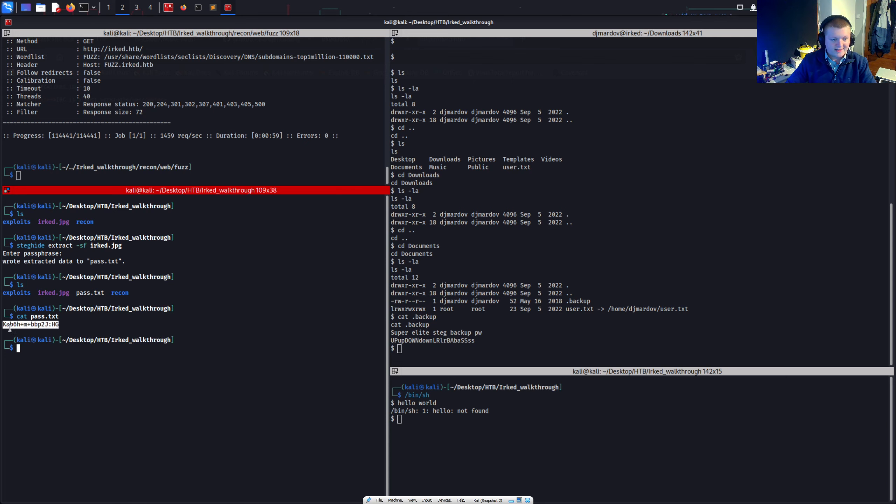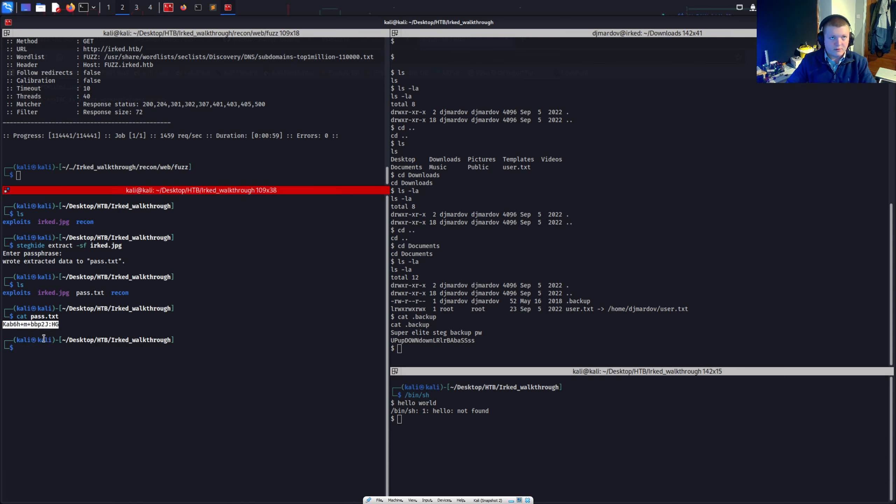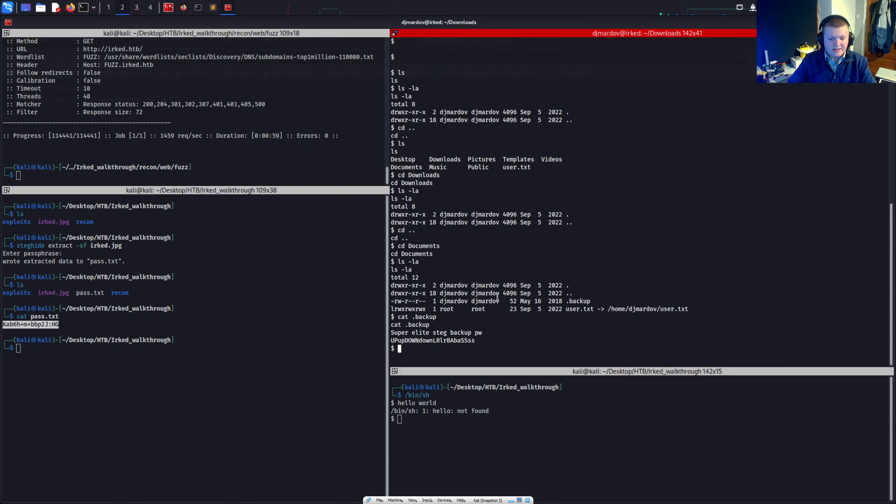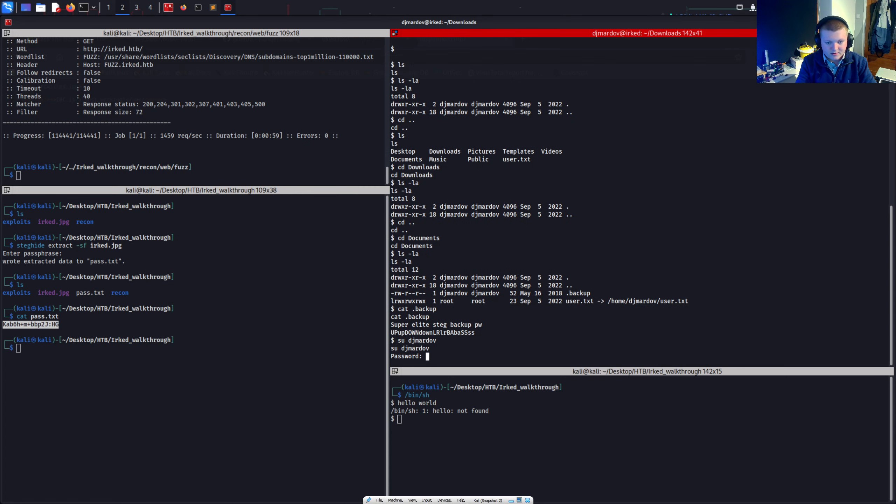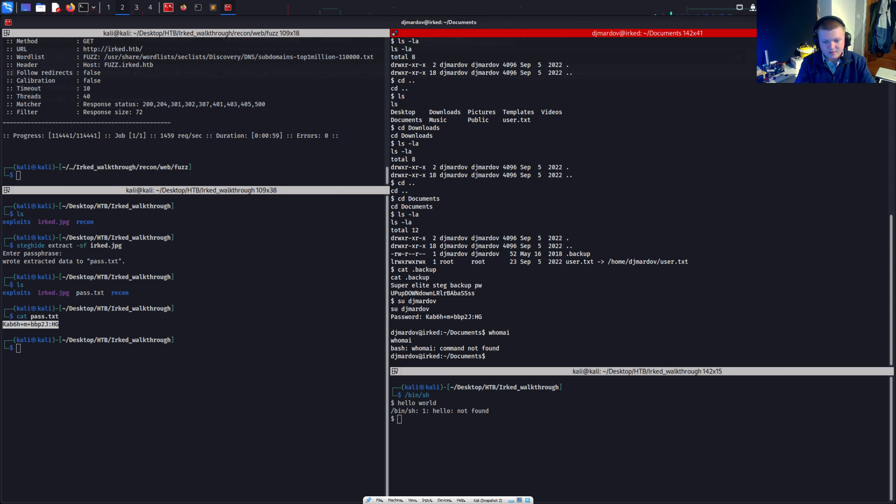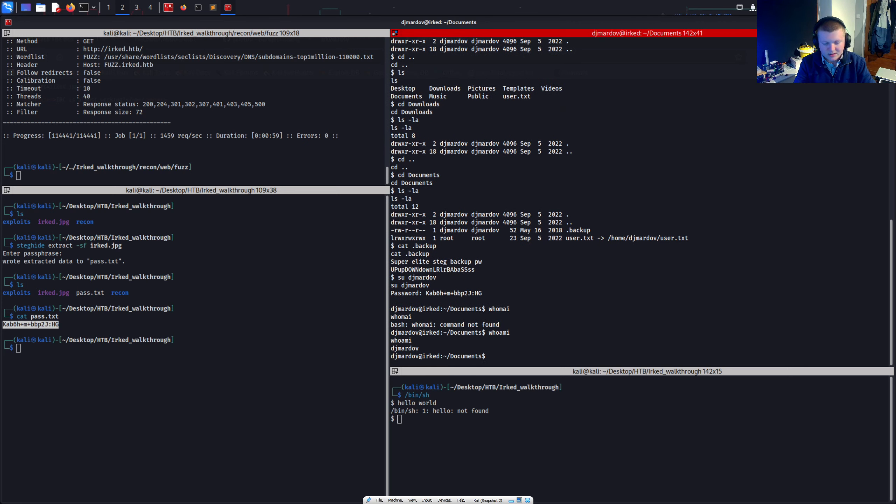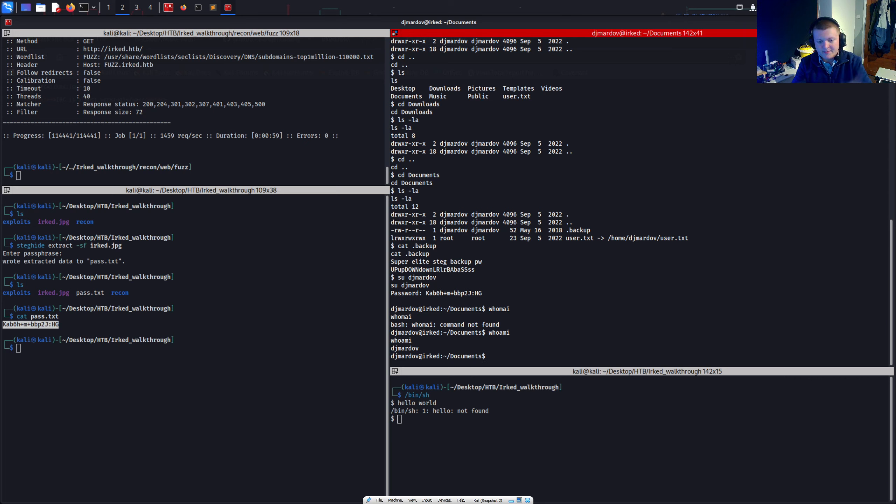You'll notice this password was also in the root users home directory. But this is the password to the DJ Mardoff account. So I can go DJ Mardoff. And it'll ask for the password there. I'll put it there. And now I'm this DJ Mardoff user. Who am I? There we go. So if you wanted to and what I originally did. I went straight to, I went from IRCD to the DJ Mardoff user and then to root. Cause I didn't spot that view user at the beginning.